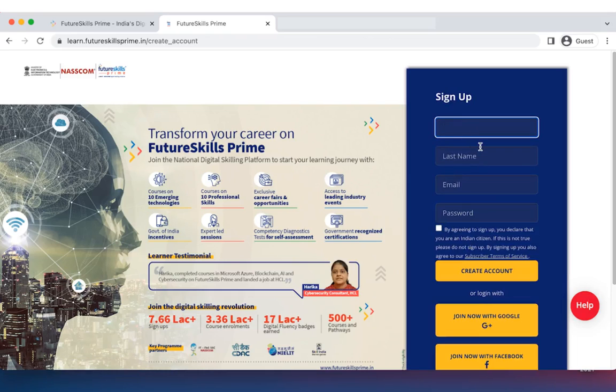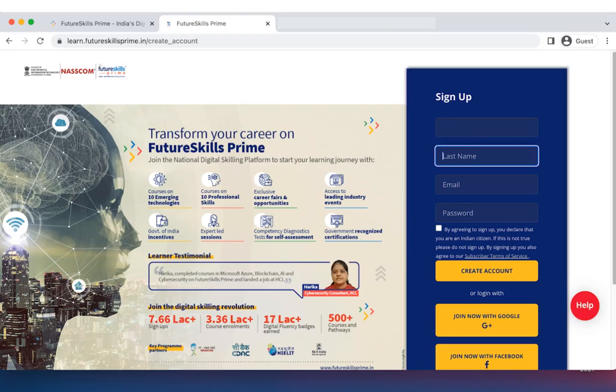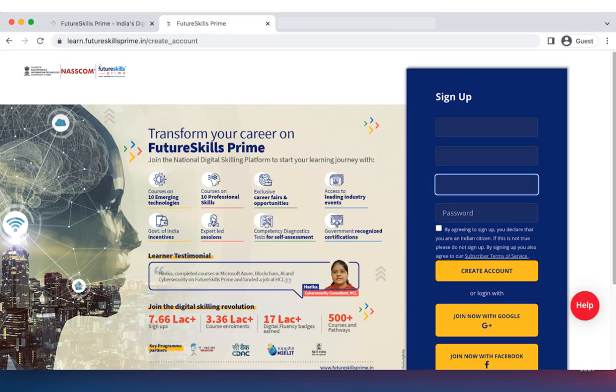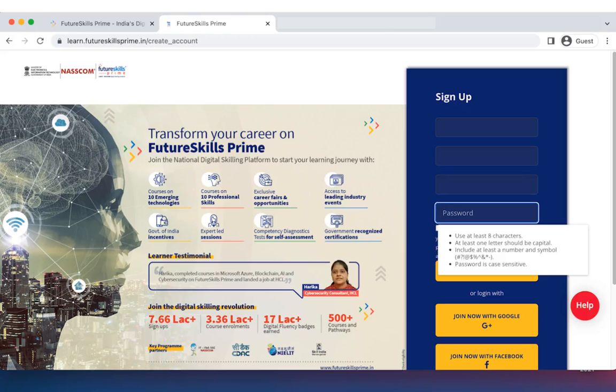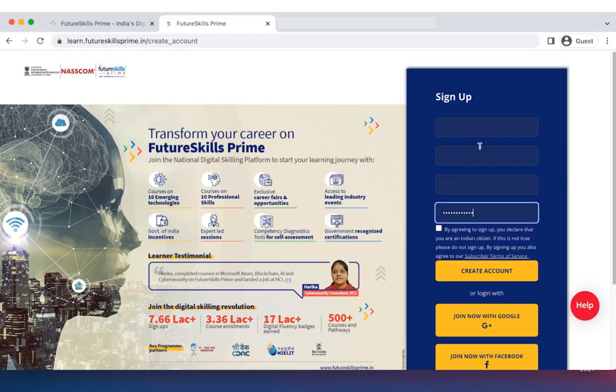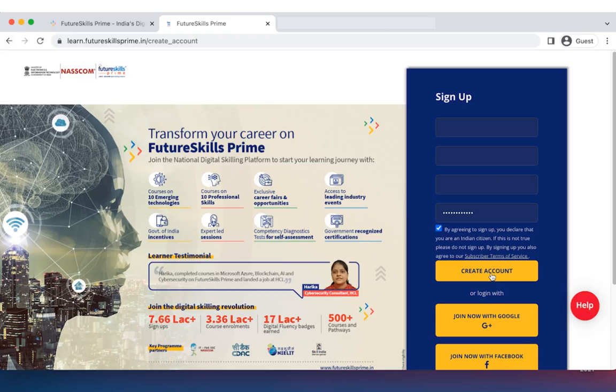Enter your first name, your last name, your email address and a password of your choice. Agree to the subscriber terms and declare that you are an Indian citizen and click on the create account button.